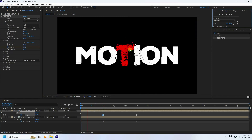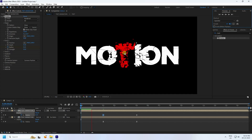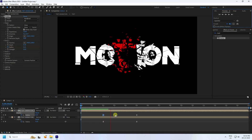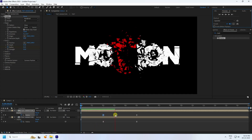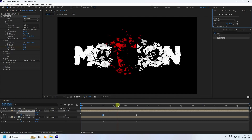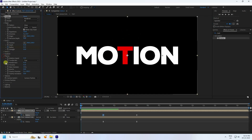Much better — that's the shutter effect looking good. Now change Physics: set Random Seed to about 0.5, and Mass Variation to about 50.